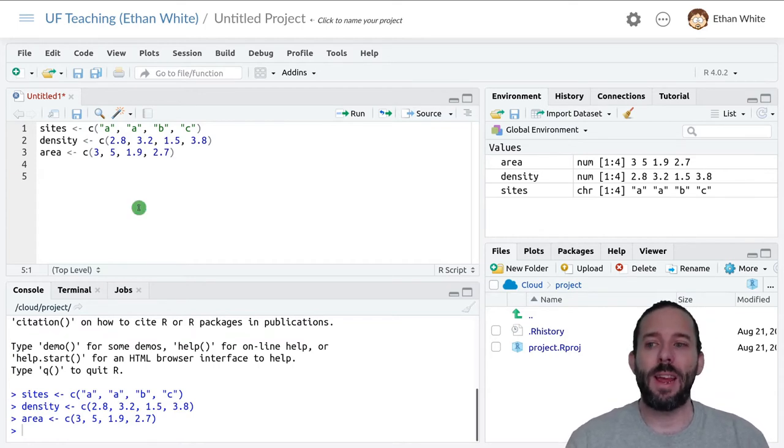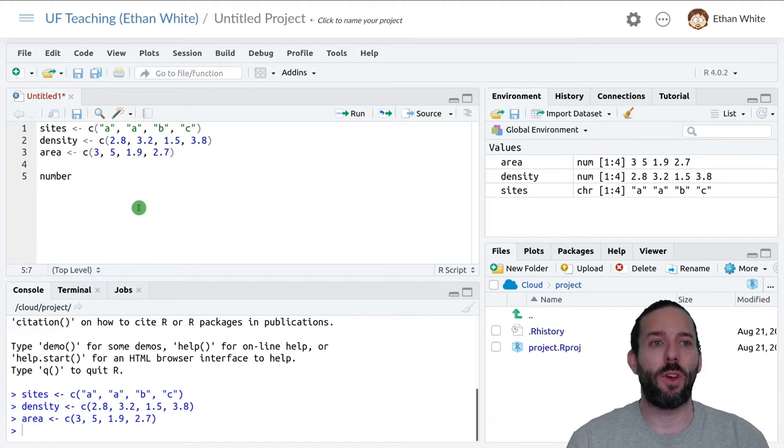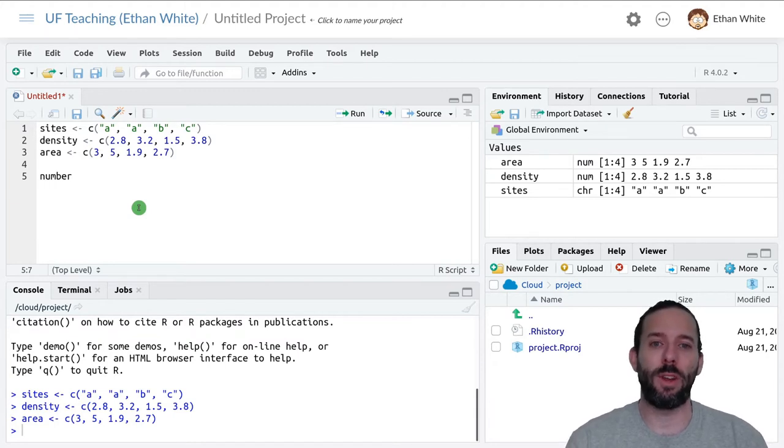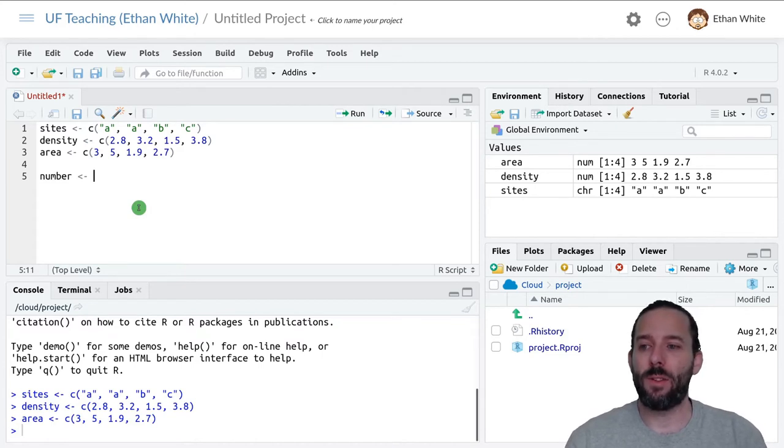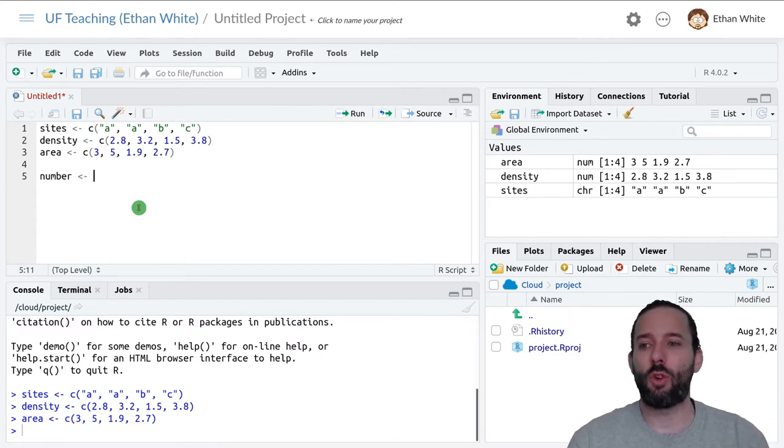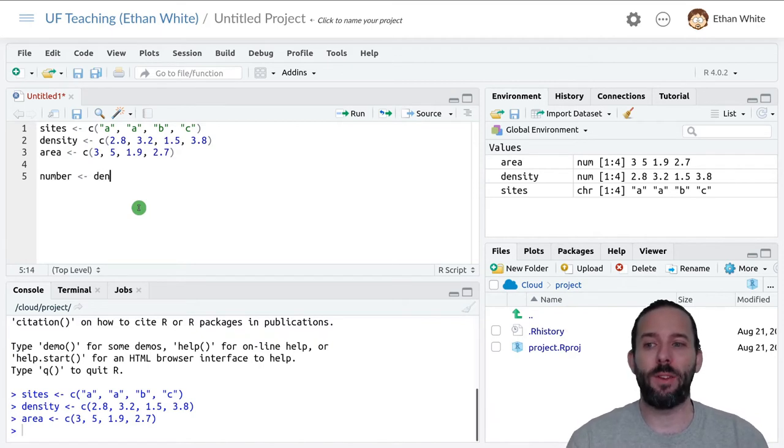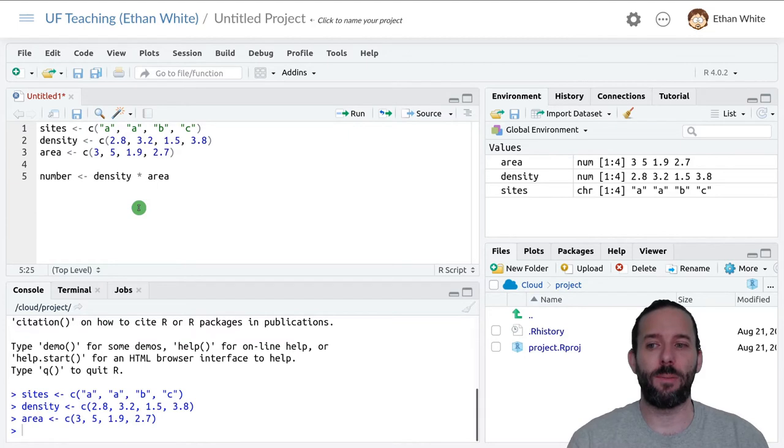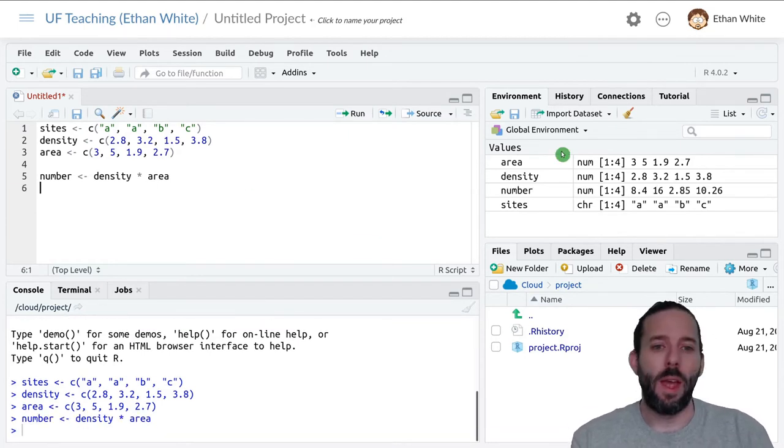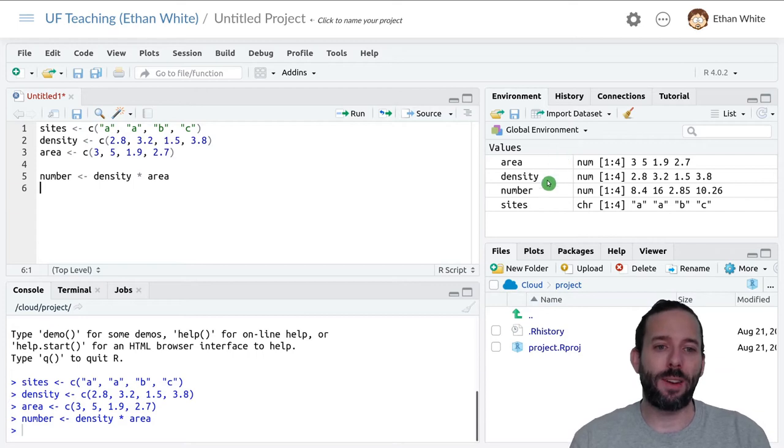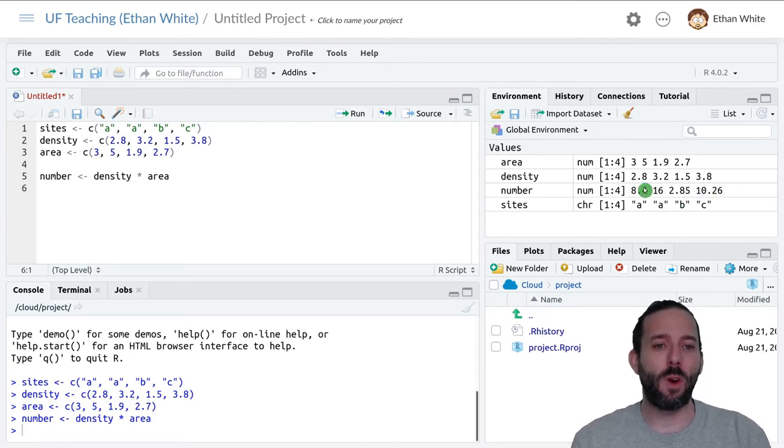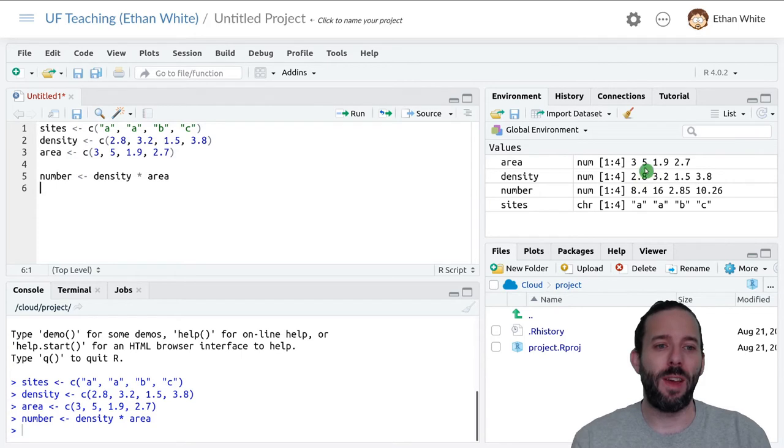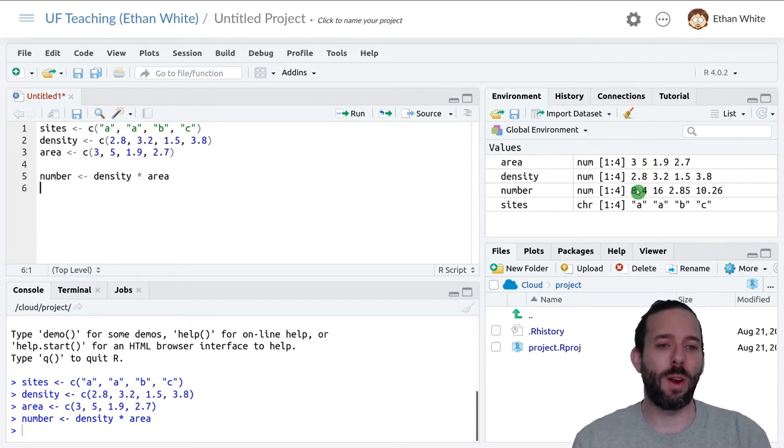We could create a new variable to store this total number in, call it number. Then to calculate, to do the multiplication between density and area, we can say density times area. We can see that we've now got a fourth vector, number. The values in this vector come from first taking the first value in density and multiplying it by the first value in area, and storing that in the first position in number.